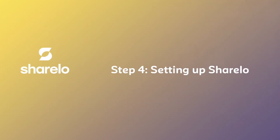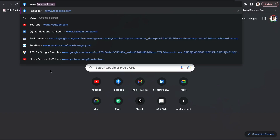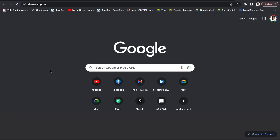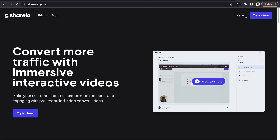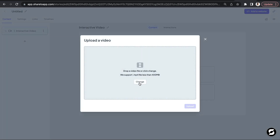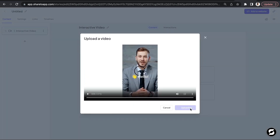Step 4: Setting up ShareLo. Go to www.shareloop.com and create an account. Once you've done that, you can upload the video you edited in CapCut.